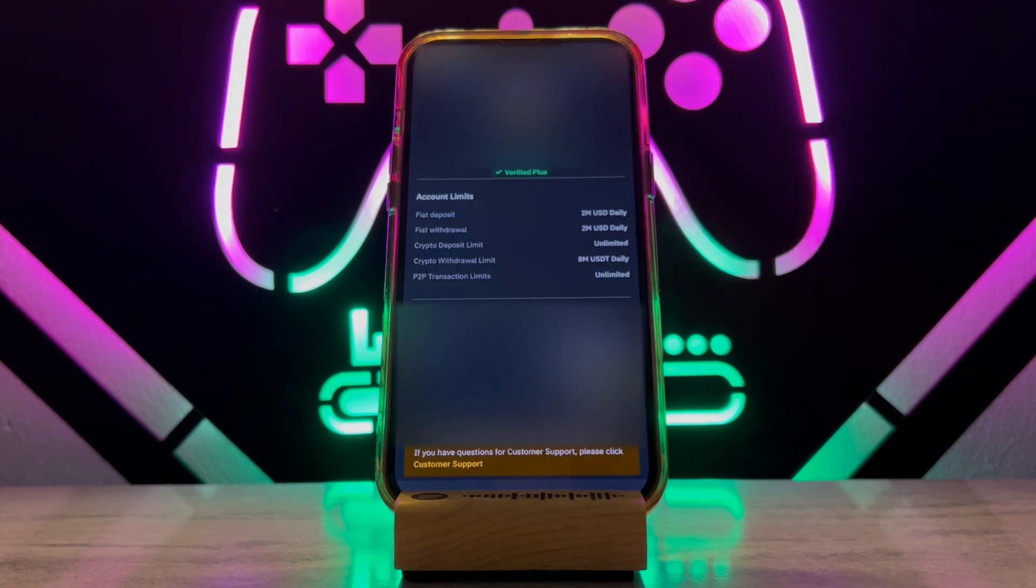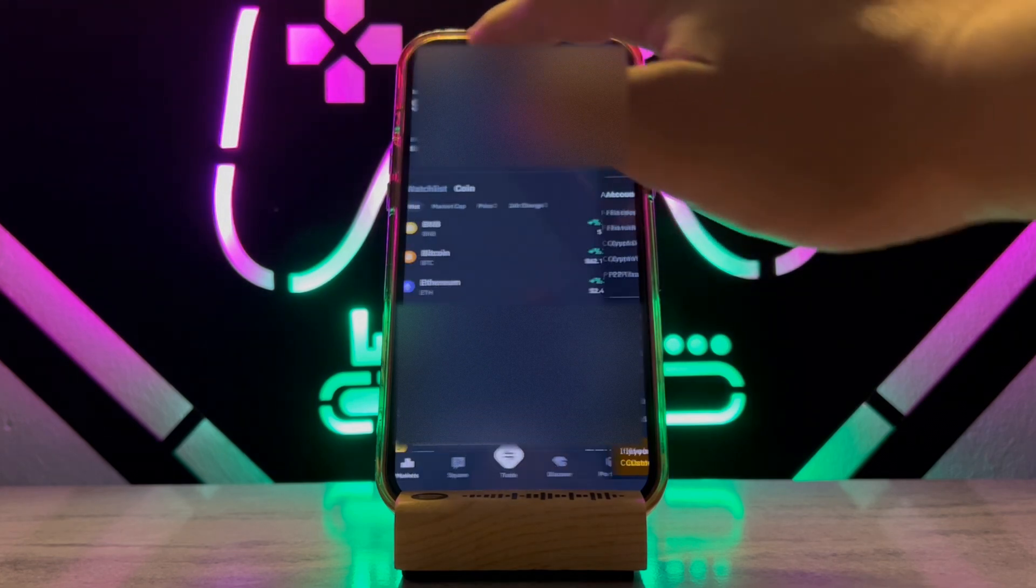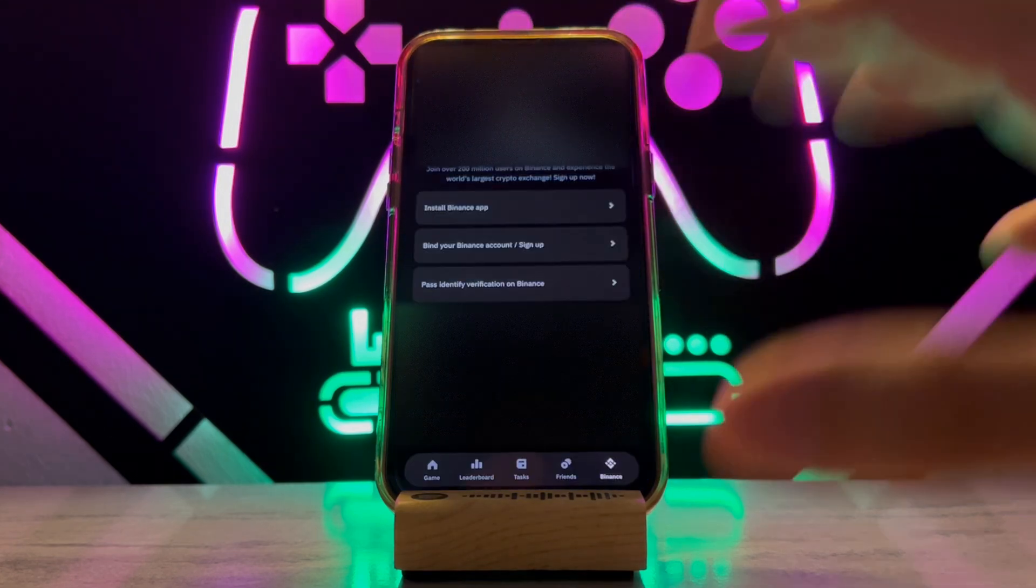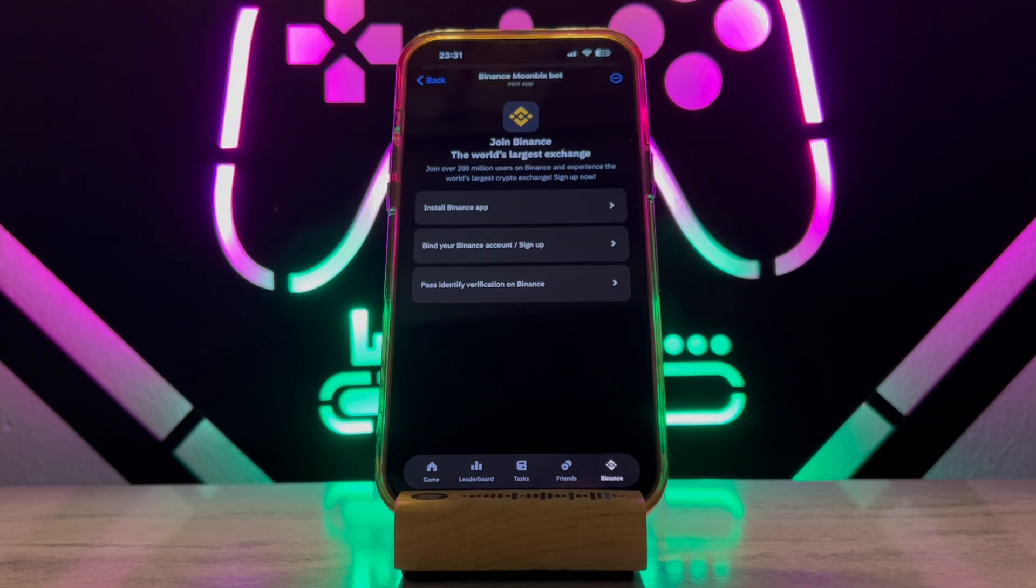If you want to transfer and get your tokens to your Binance wallet, this is all about how you can connect your Binance to Moonbix. Hope you guys enjoyed the video. Please subscribe to my channel and share this video with your friends.